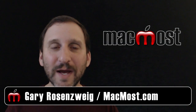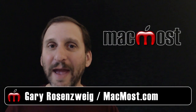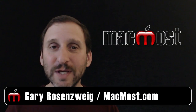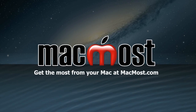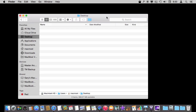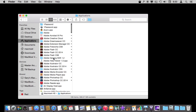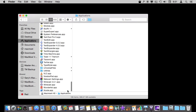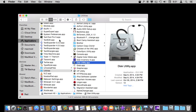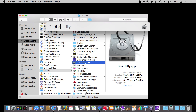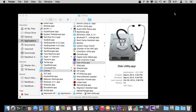Hi, this is Gary with MacMost.com. Let's take a look at creating disk images using Disk Utility. To create a disk image we're going to use the Disk Utility app. You can find this by going to your Applications folder, then into Utilities and there's Disk Utility. But of course the best way is just Command-Space and search for Disk Utility and run it that way.